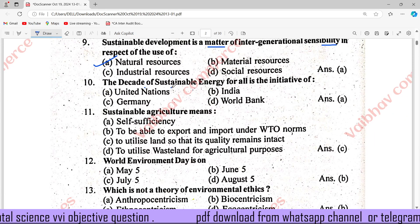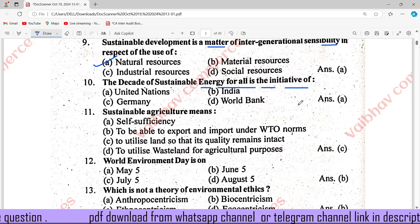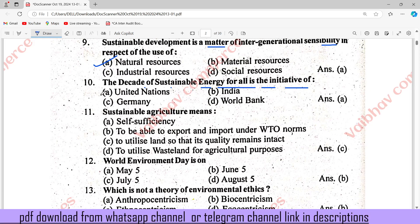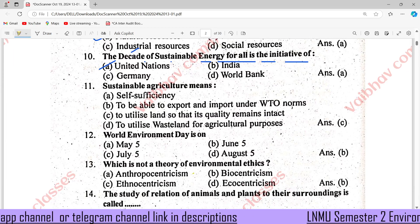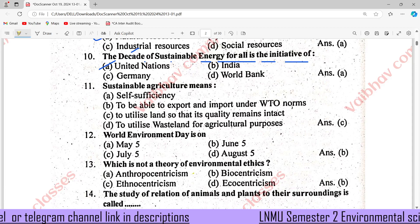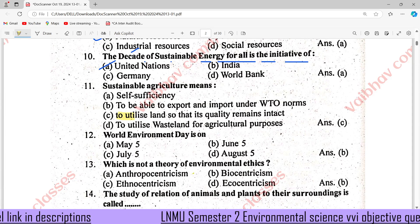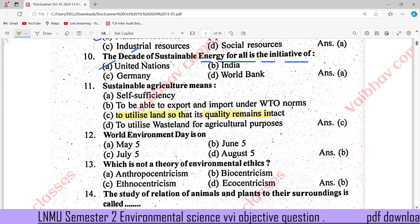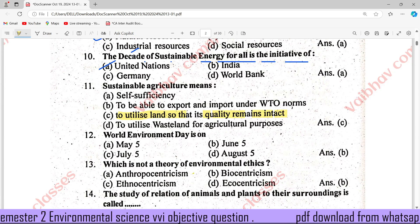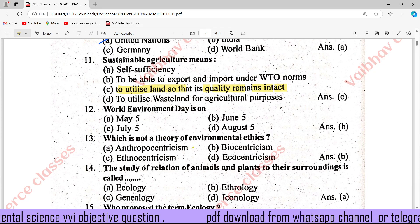The Decade of Sustainable Energy for All is an initiative of the United Nations. Sustainable agriculture means to utilize resources so that quality demand remains intact. The World Environment Day is option B: 5th June.